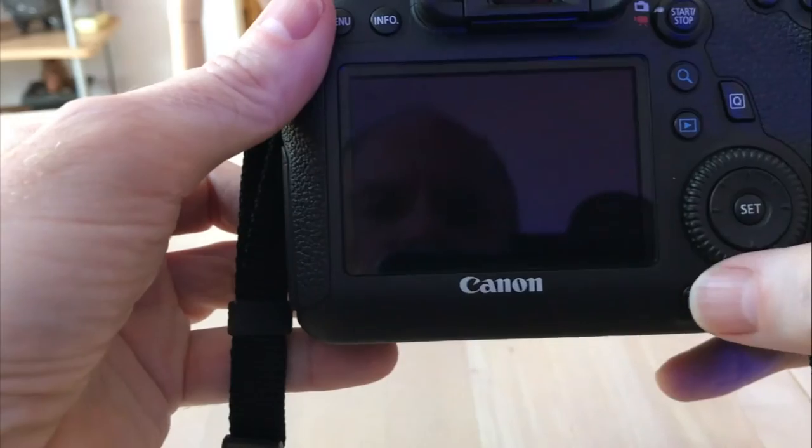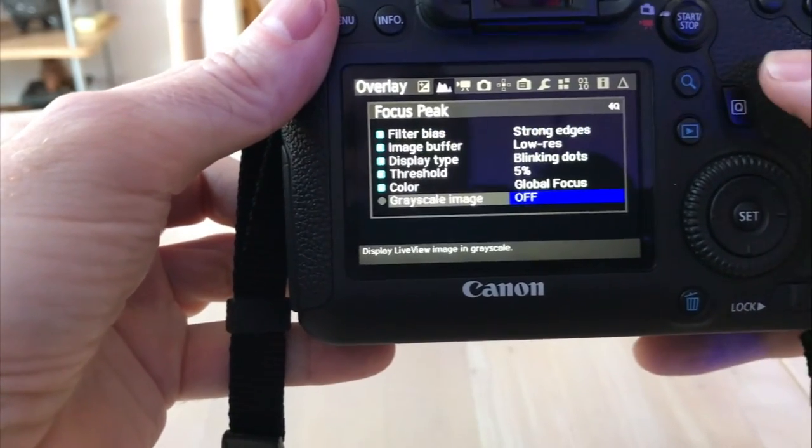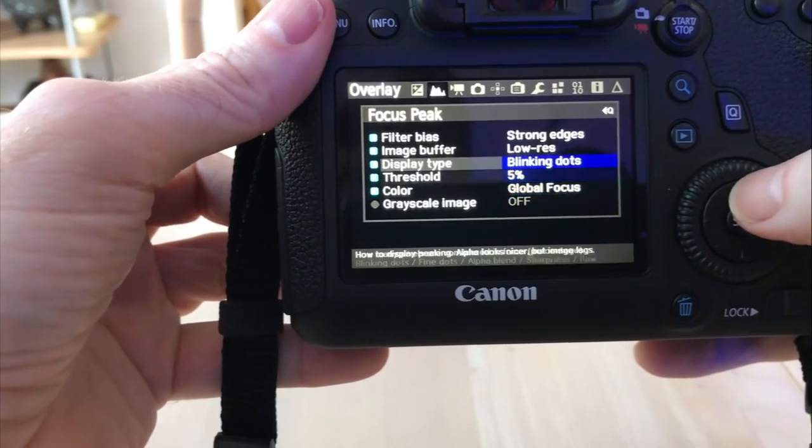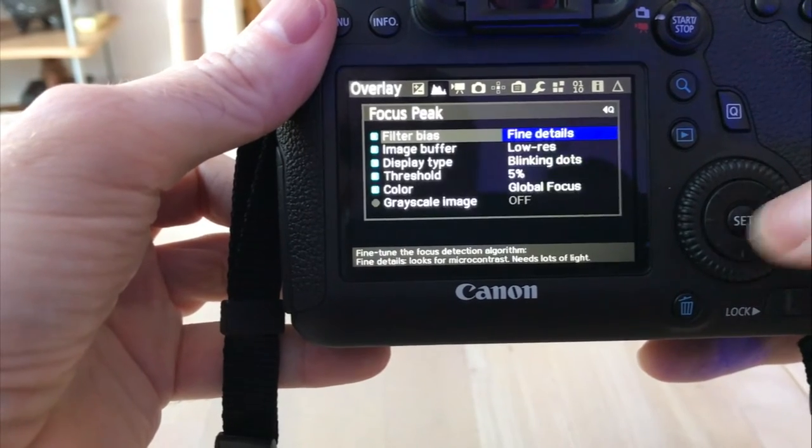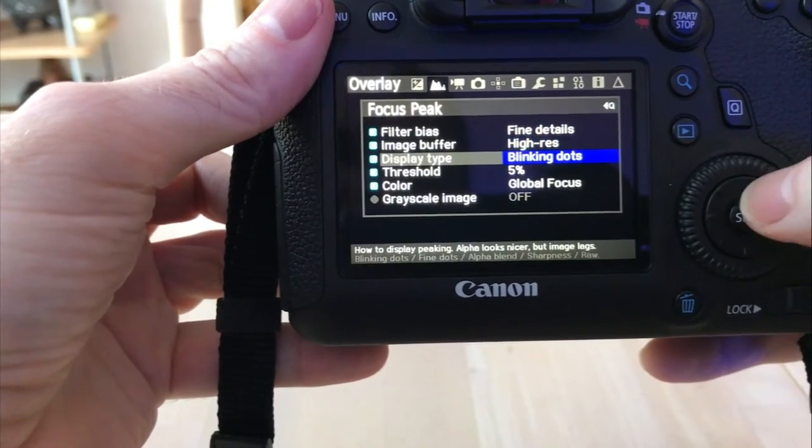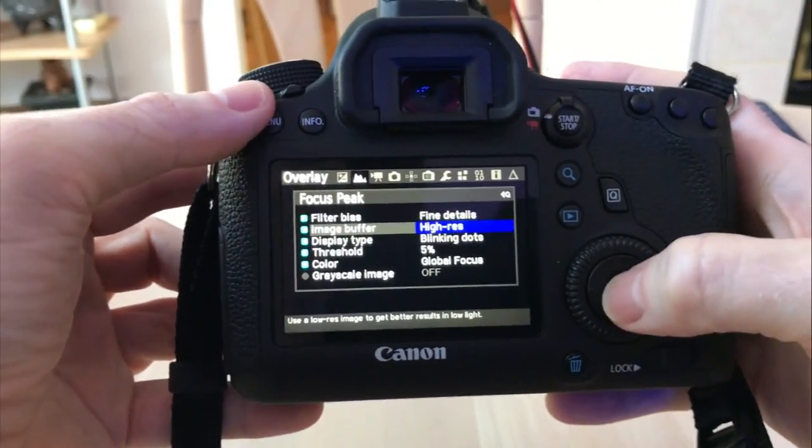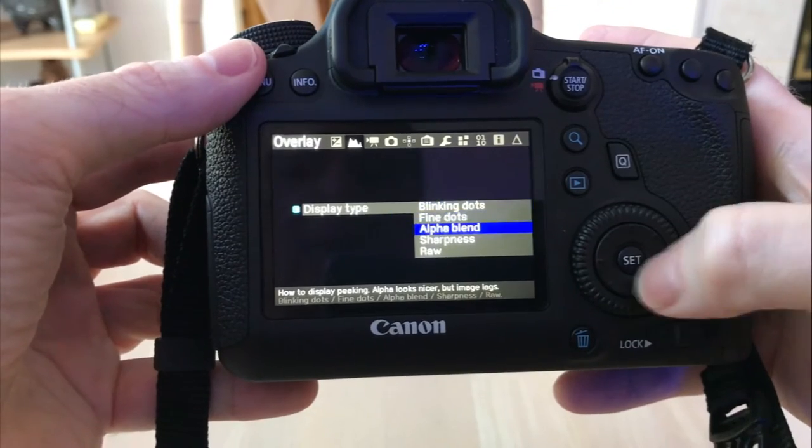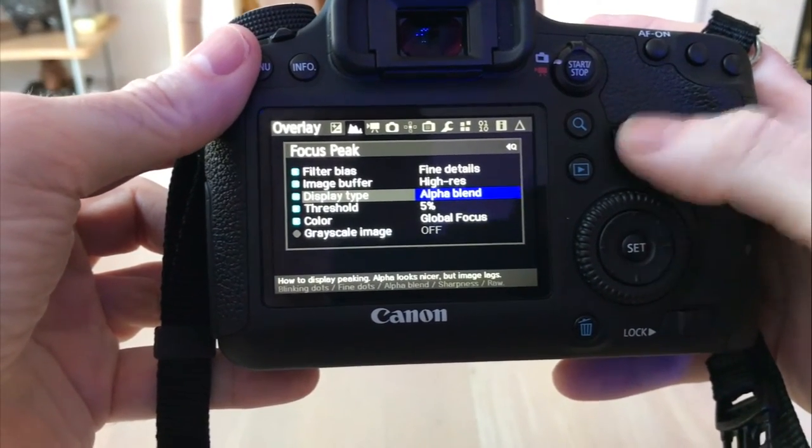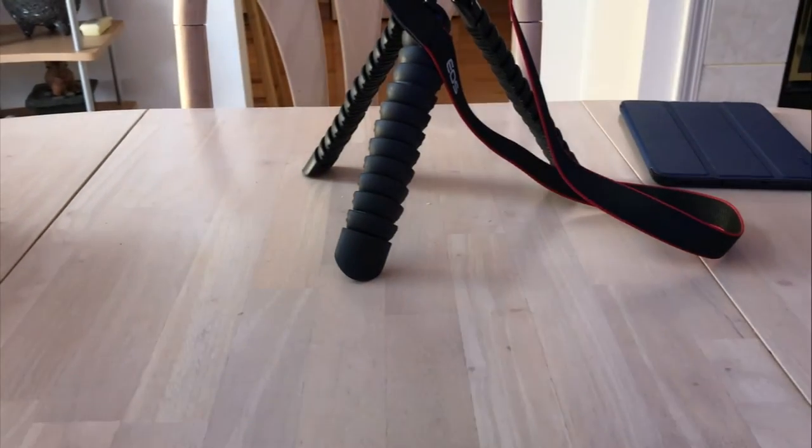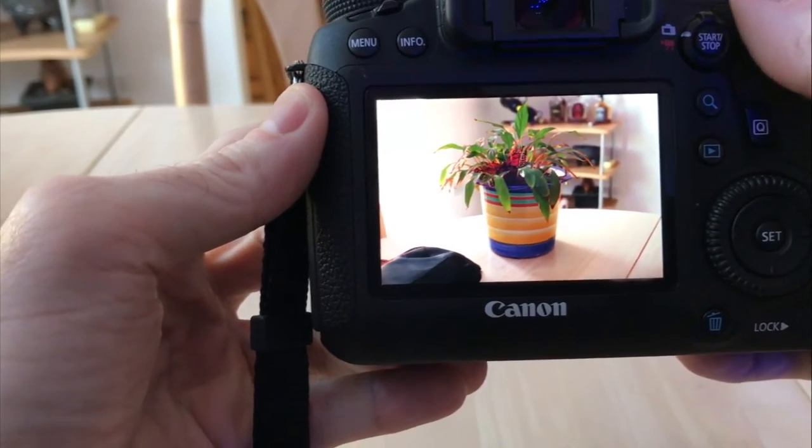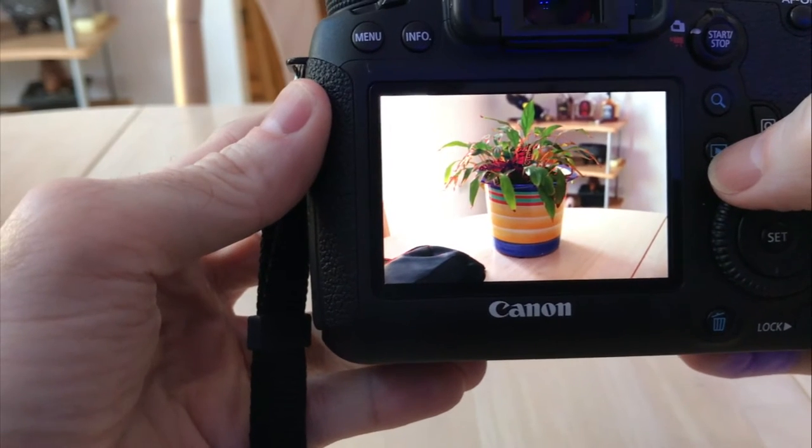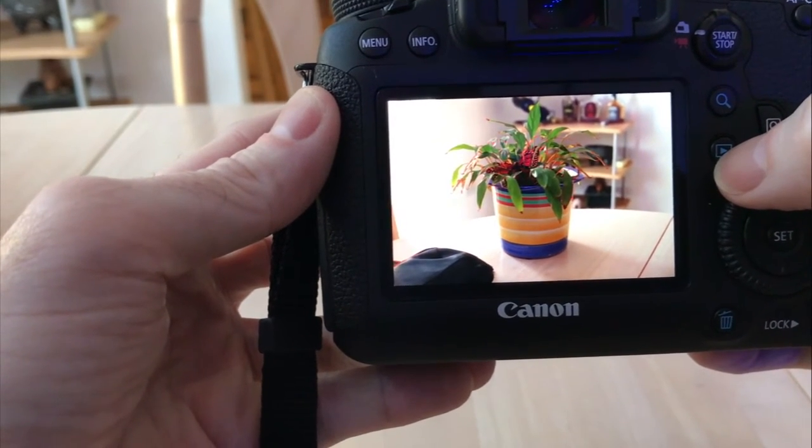Let's go back into there and do a different bias. We'll do fine details this time. High res, that's your two options on the image buffer. And blinking dots, let's do the alpha blend this time. I'm going to leave it at 5%. Go back to Q, take a quick picture. And now we got in red everything that is focused peaking or evaluated as focused peaking according to their algorithm.